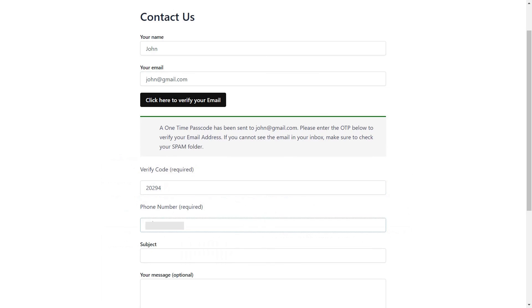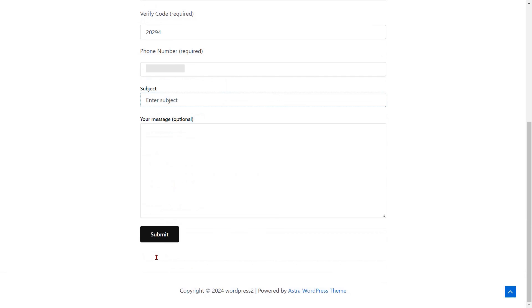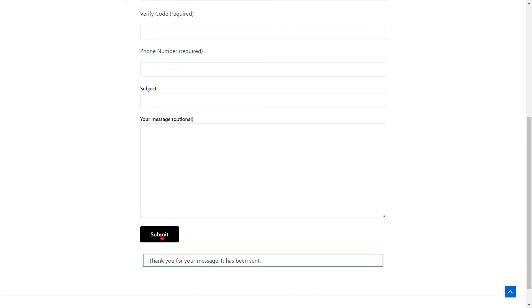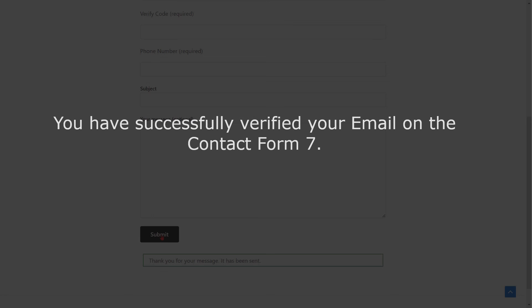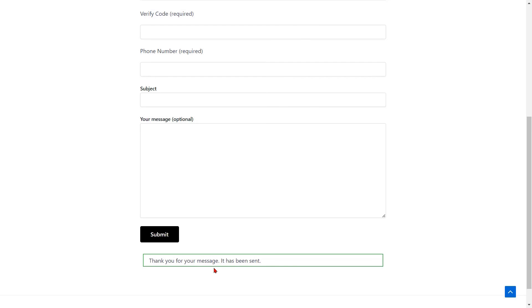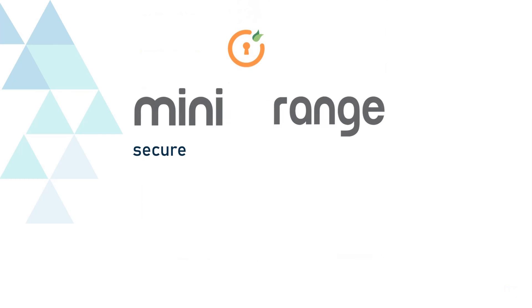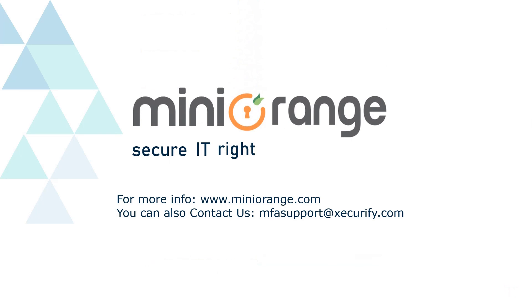Enter your mobile number with your country code. Enter the subject and message. Then click on the Submit button to send your form. You have successfully verified your email on Contact Form 7. We hope the video was helpful for you, and thank you for watching.